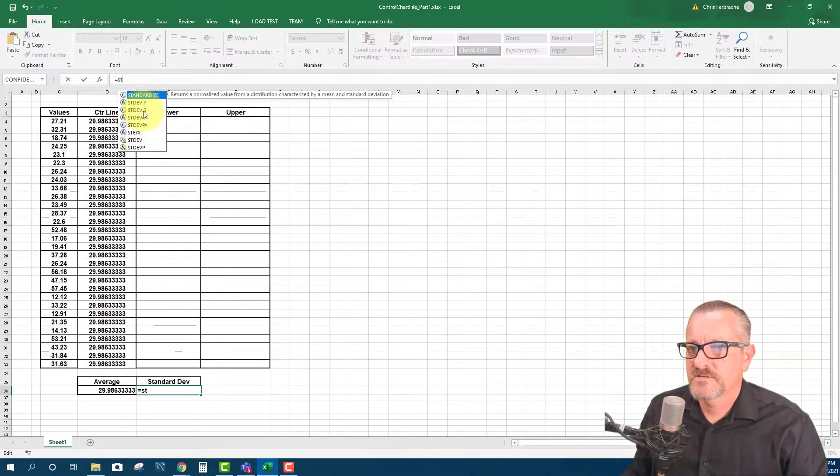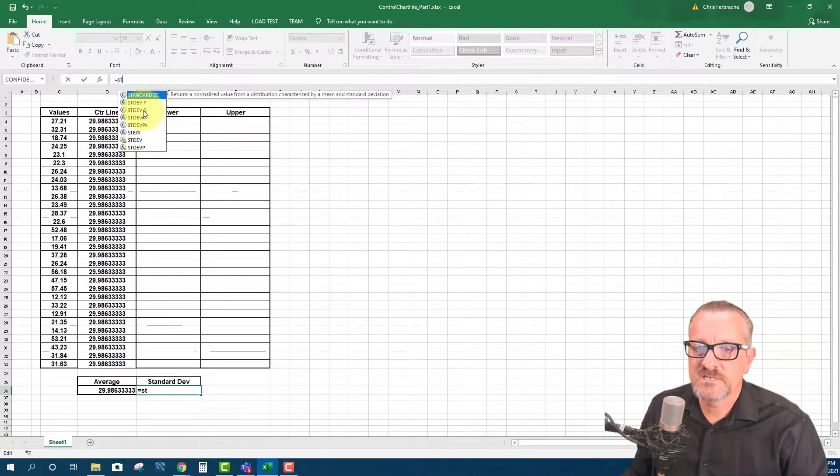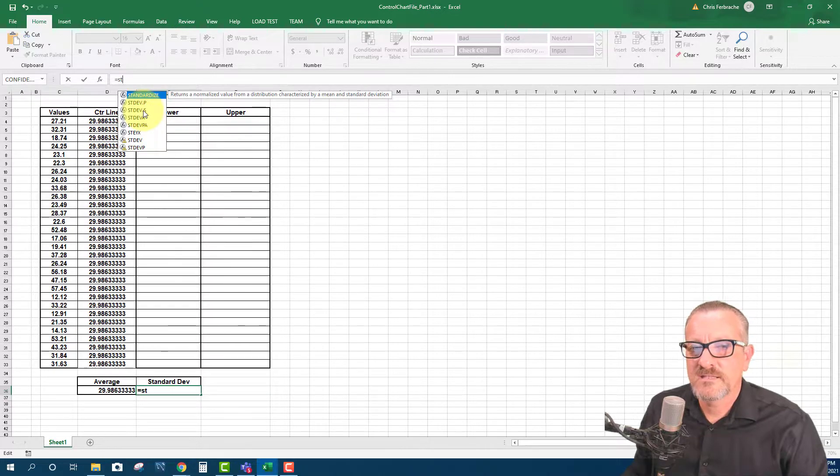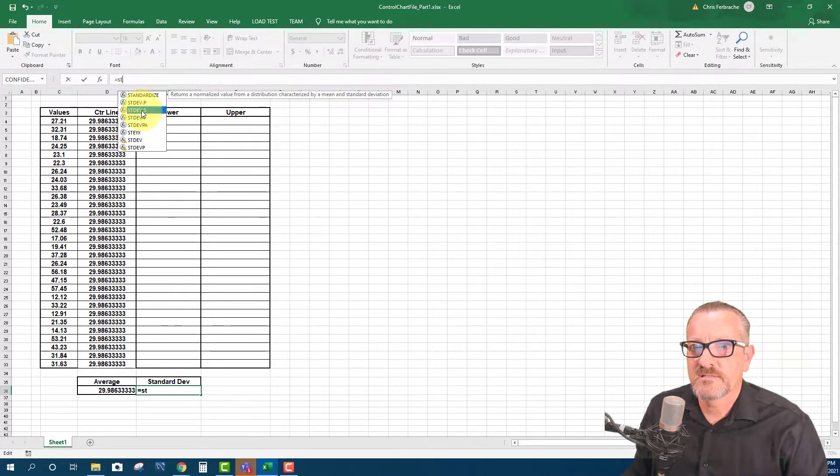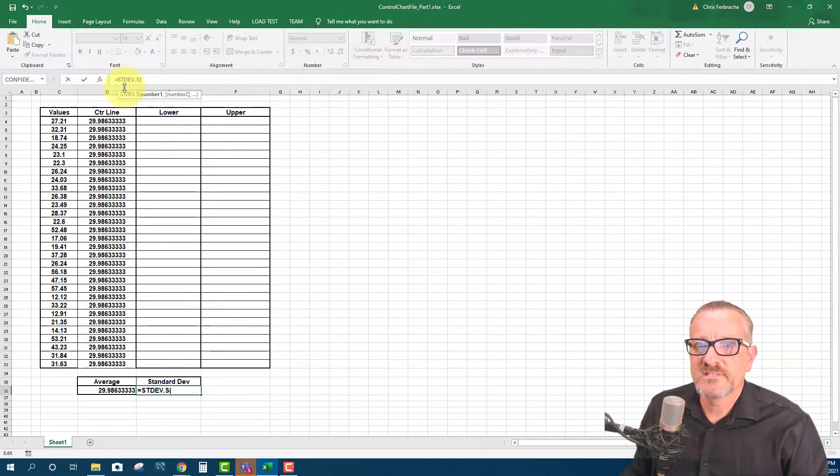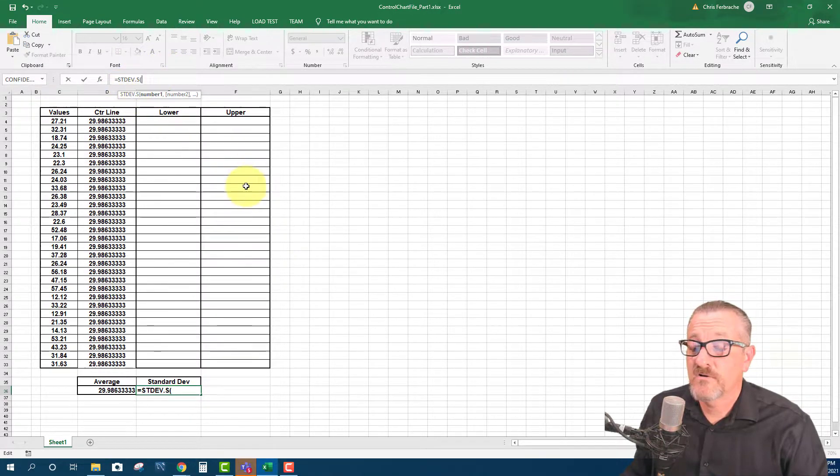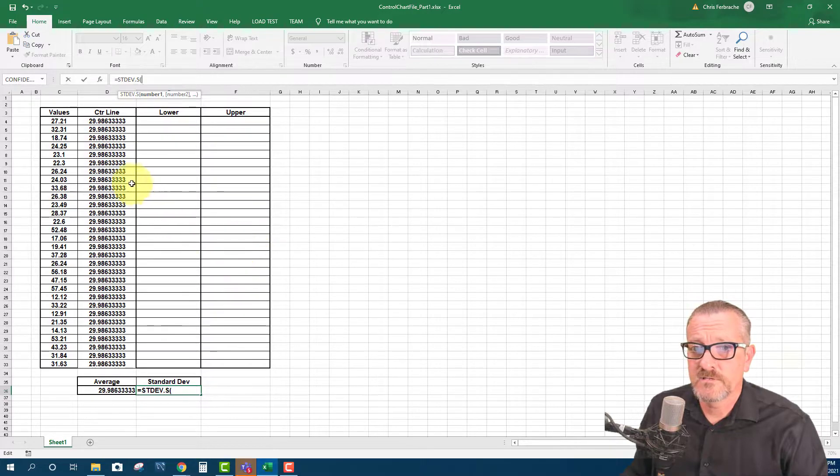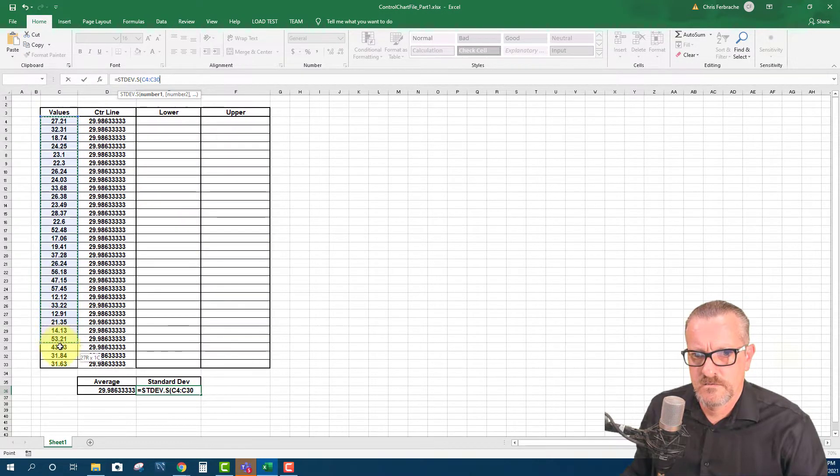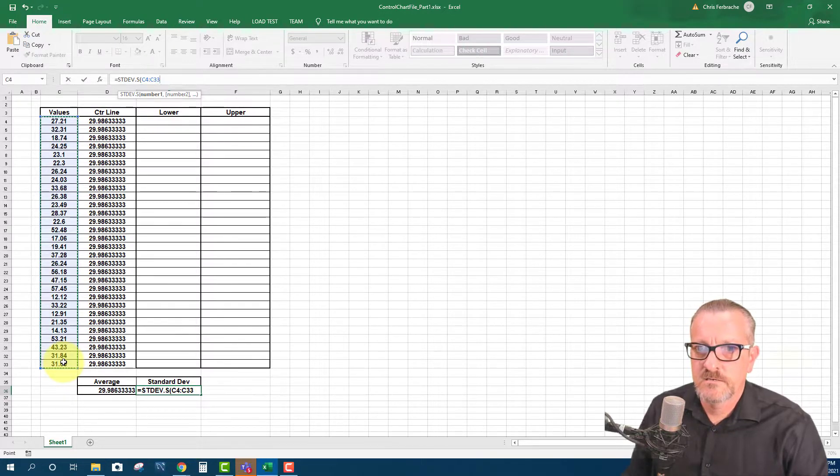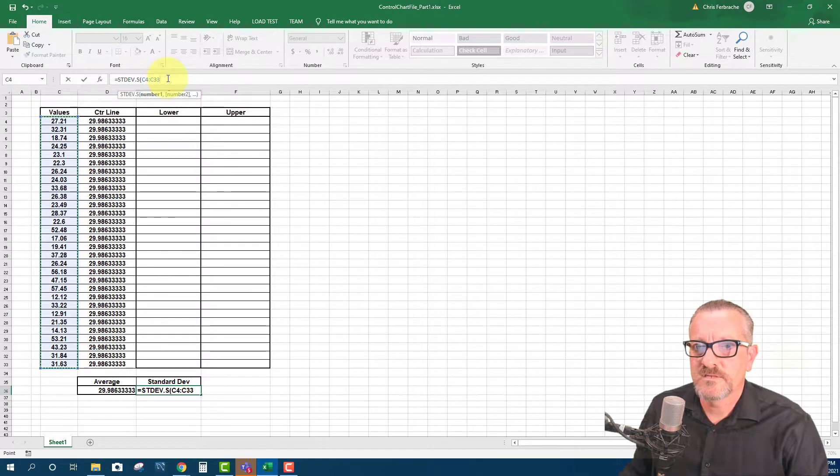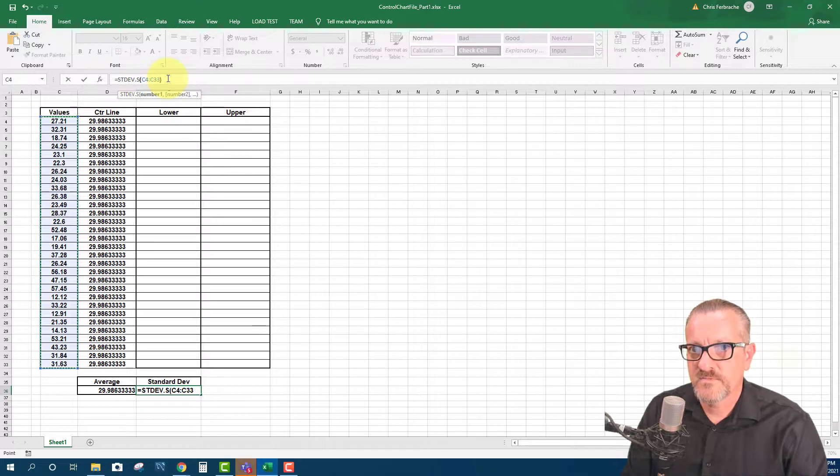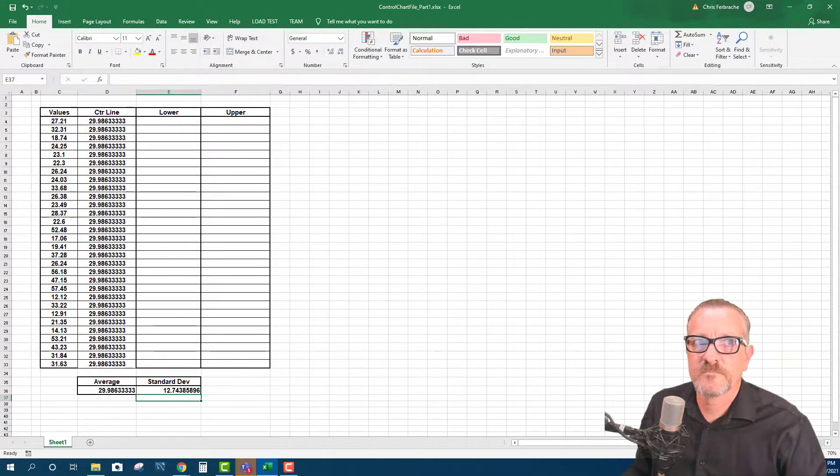It's usually the one that people use because the population is saying that you're using population data. And it's not quite as practical usually, but we're going to say this is sample data. So we have standard dev dot S. And so now all that we do is we're going to go and pick our values again, and then they're selected. And then just like we did before, I'm going to do close parentheses. Okay, now we have the standard deviation.